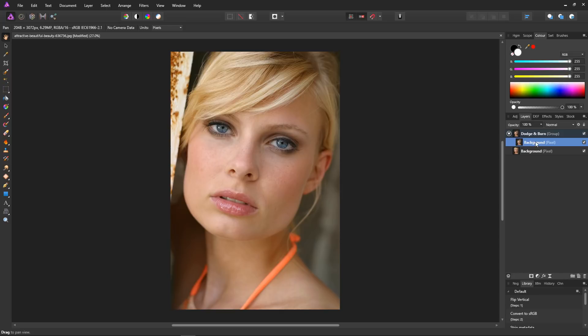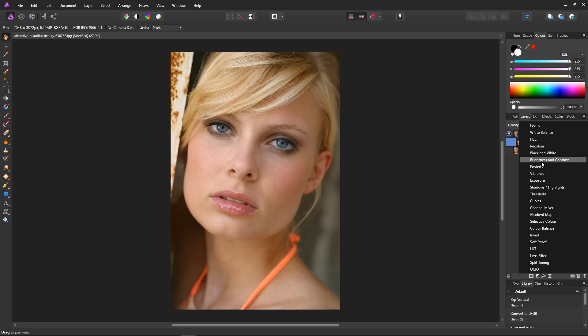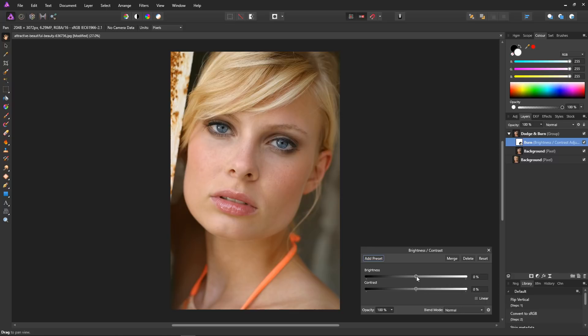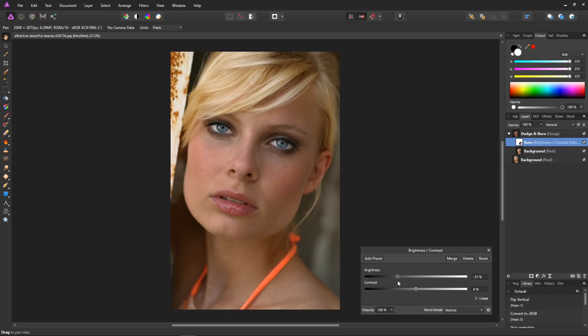The first thing to do is create our burn layer. So go down to adjustments, brightness and contrast, and let's name our layer burn. Then we bring the brightness down until we're at the position where the burn is as dark as it needs to be. I don't want the burn to be any darker than that, so that will do.